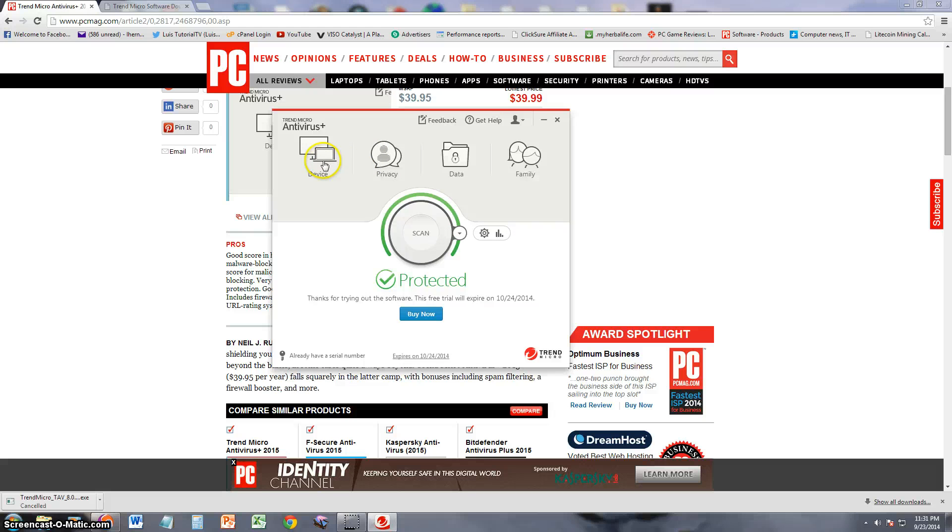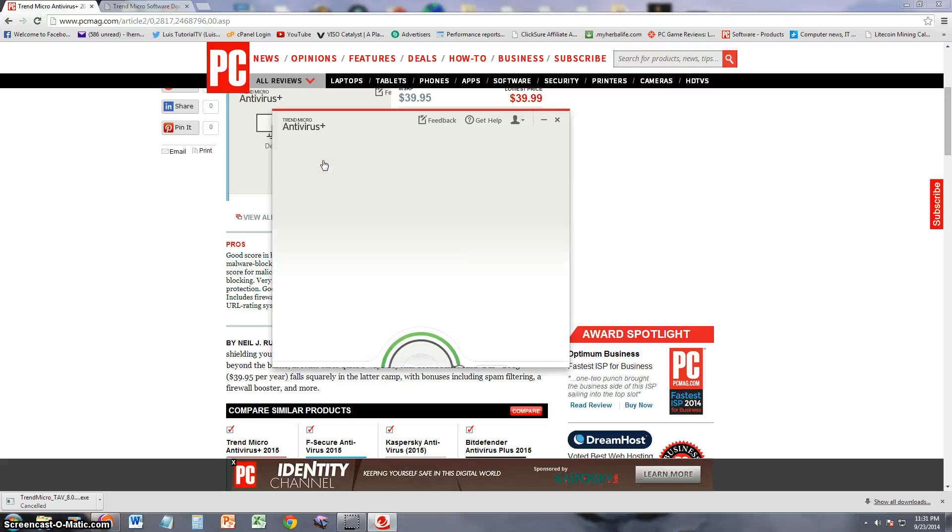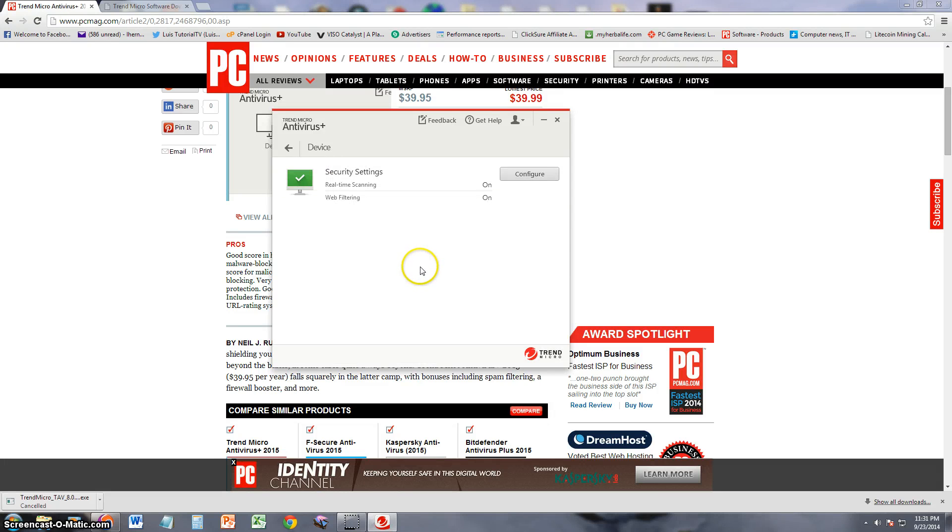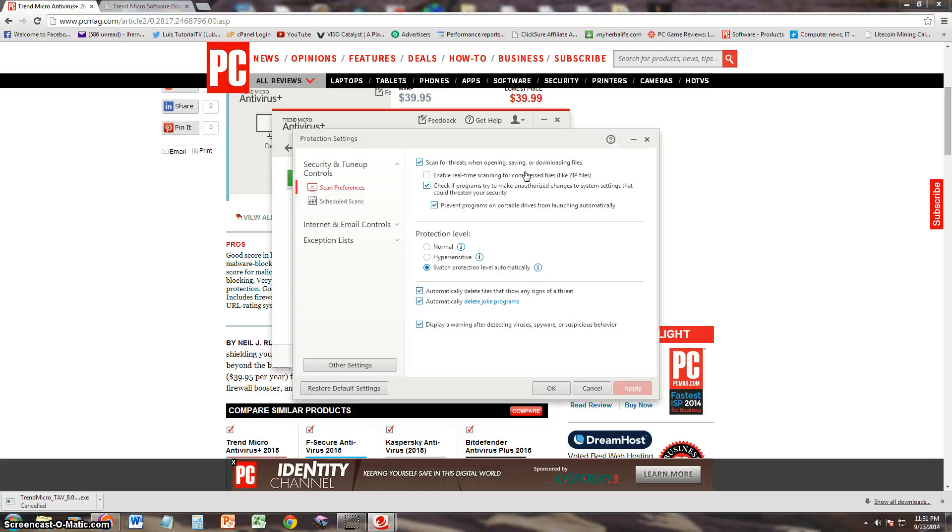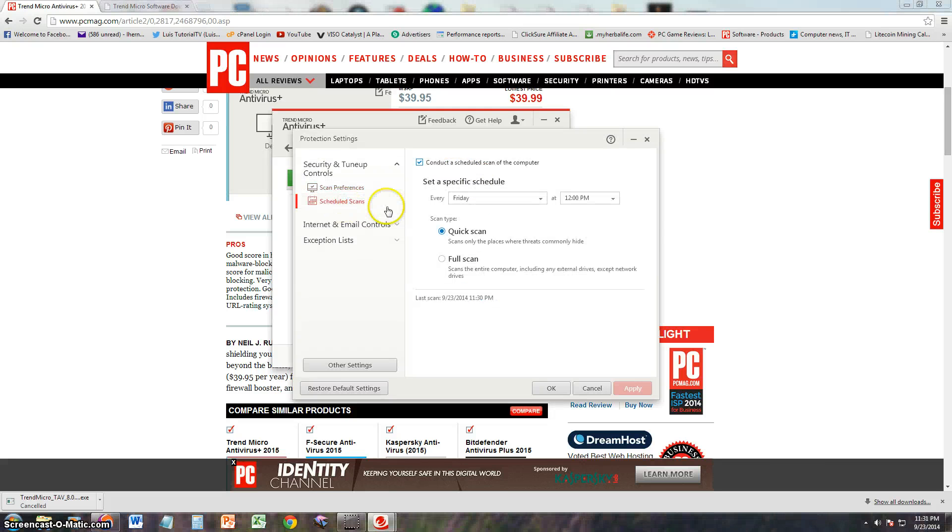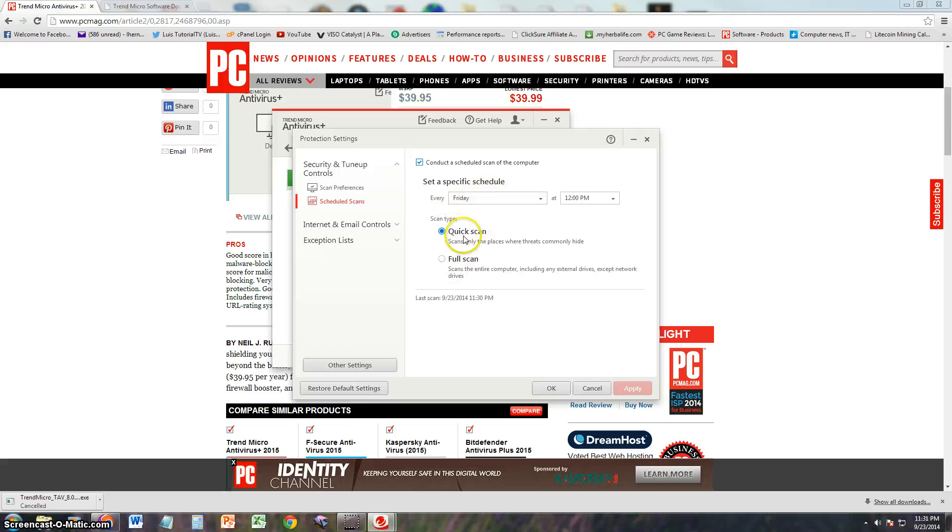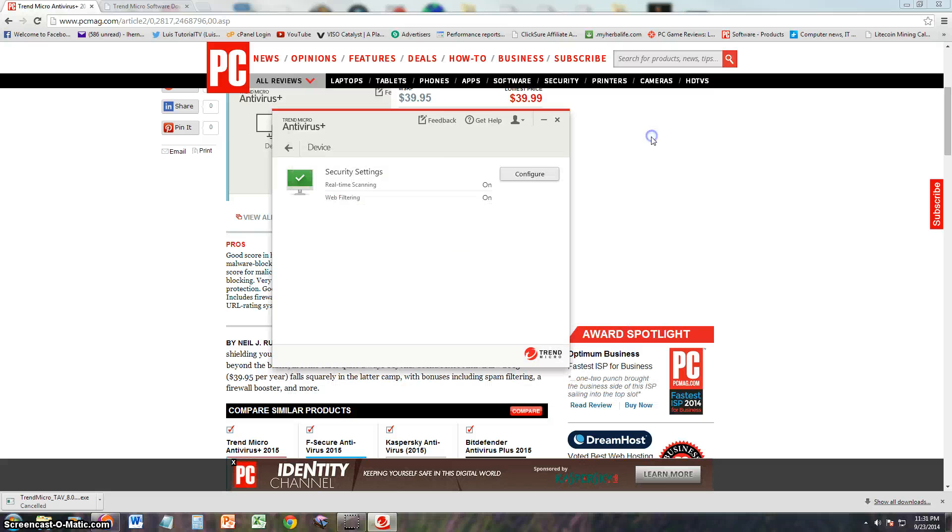Let's take a look at the device feature here. Real-time scanning on, web filtering on. That's pretty much all it does. Click on configure. And you can actually do scheduled scans here. You can choose Sunday, midnight, or Friday, whatever you want. Quick or full scan. Cool, so it's got a schedule. That's good. Scheduler.